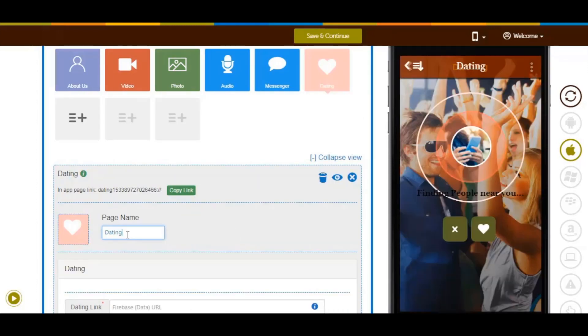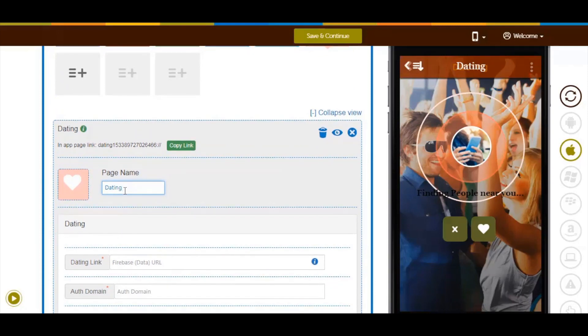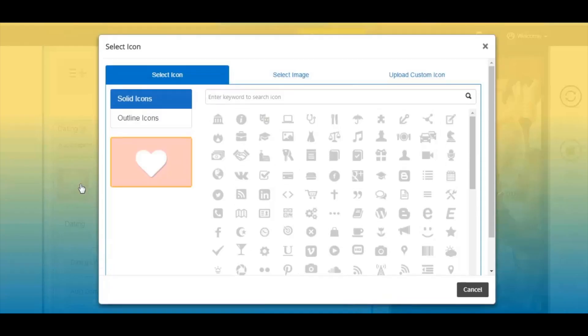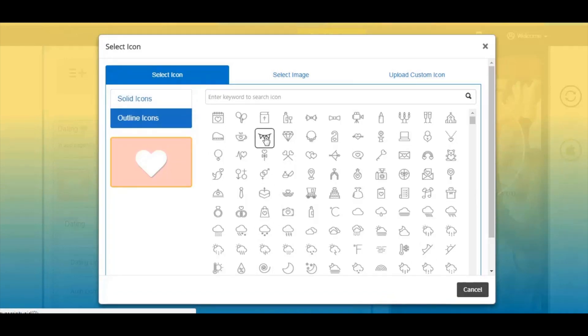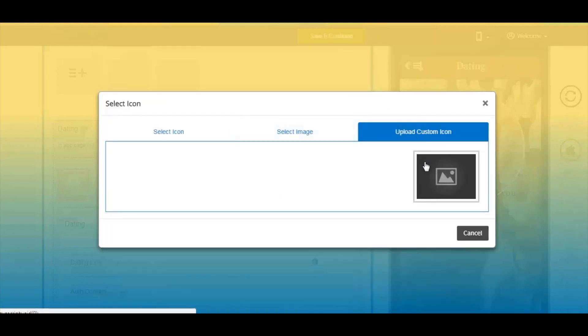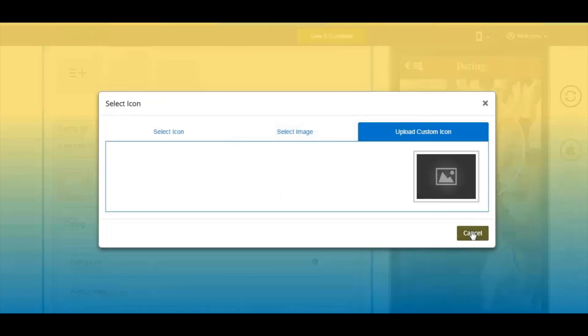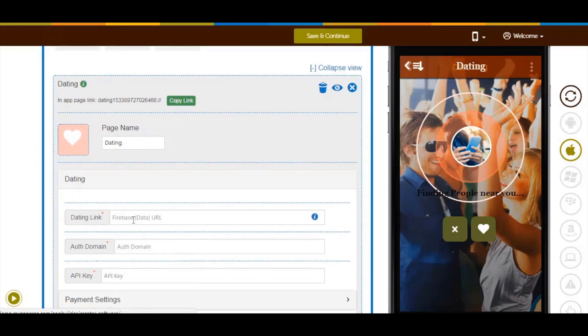Click on the page to add it. Here's your dating page name - you can change it from here if you want. You can change the page icon if you want. You can select a solid outline icon or image from our library, or upload your own custom icon image from this section.